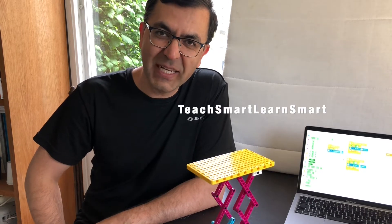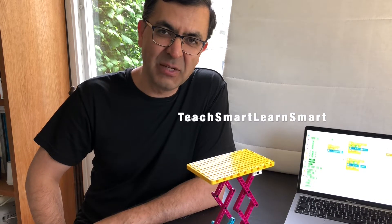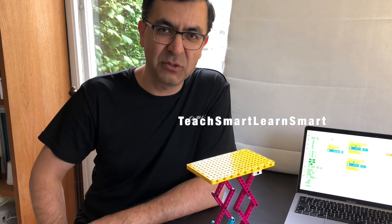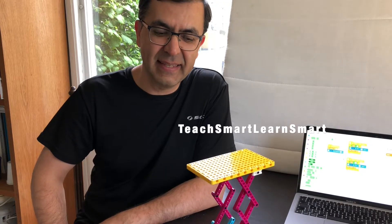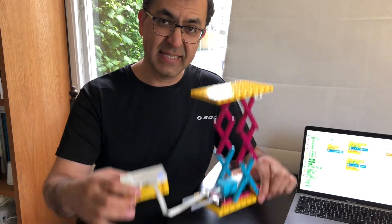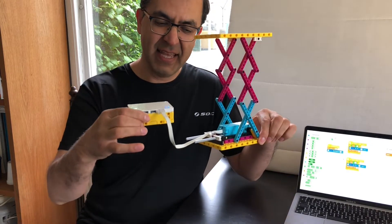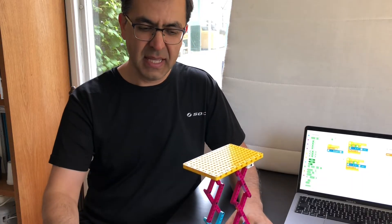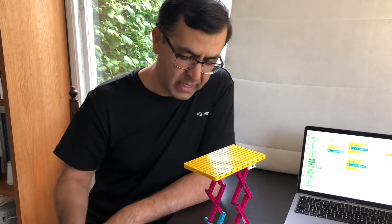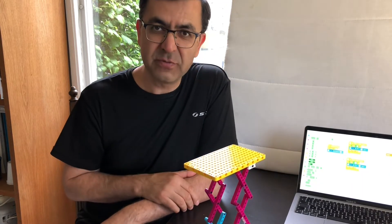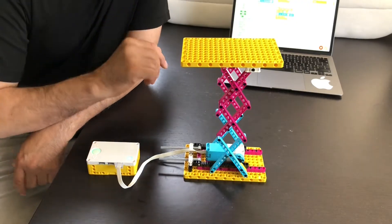Hello friends, welcome. Today I have a new project to show you, and this is a scissor lift made by Spike Prime. I'm going to show you how it operates first, and as you can see that